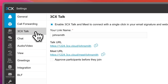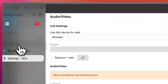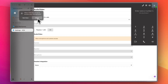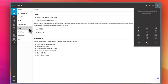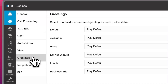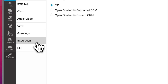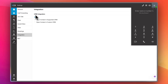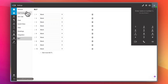Here you have 3CX Talk settings — your link name, talk URL, and meet URL that you can copy and share. There are also chat settings, audio and video settings — which prompt you to allow microphone access — team settings, greetings settings that play based on your status (available, away, do not disturb, lunch, business trip), and finally integration settings where you can configure CRM integration and BLF settings. You can control all account preferences from here.